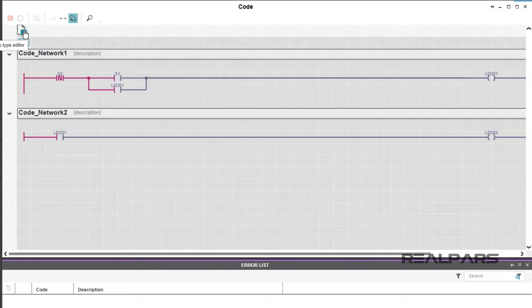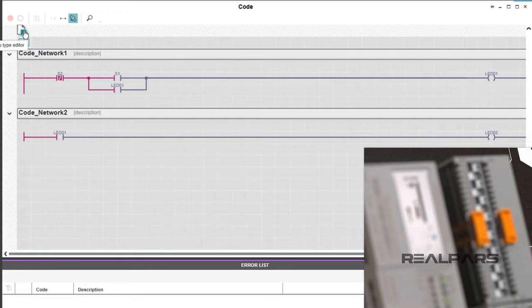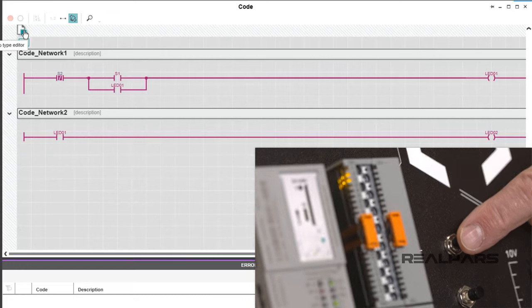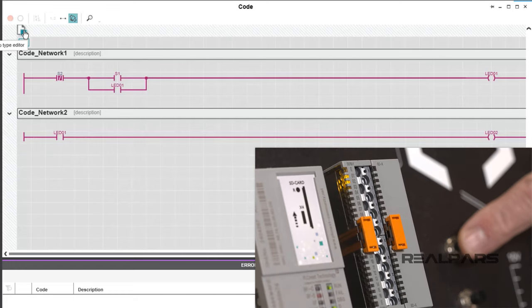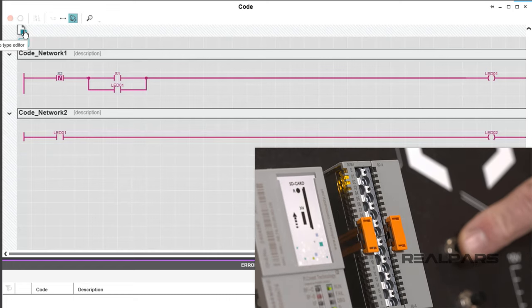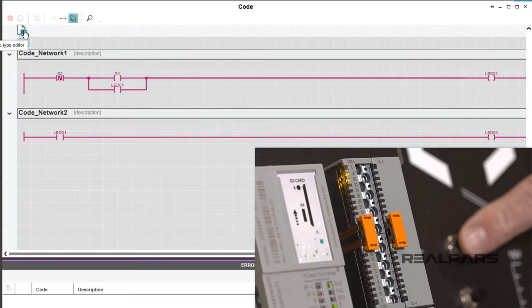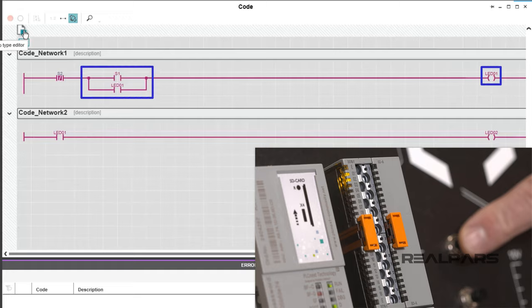Notice the line and symbol coloring? Red indicates true, gray indicates false. Push S1 and watch its corresponding symbol go to true. How do we know it is true? It changes from gray to red. The first rung logic will cause the LED01 symbol to become true and latch across S1.